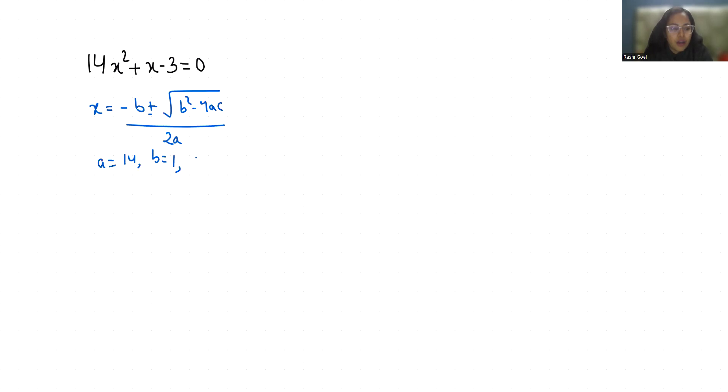Now, x = (-1 ± √(1² - 4(14)(-3))) / 2(14).